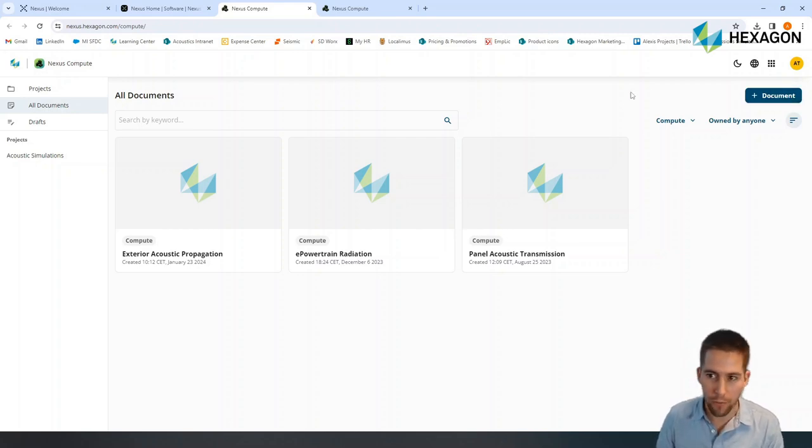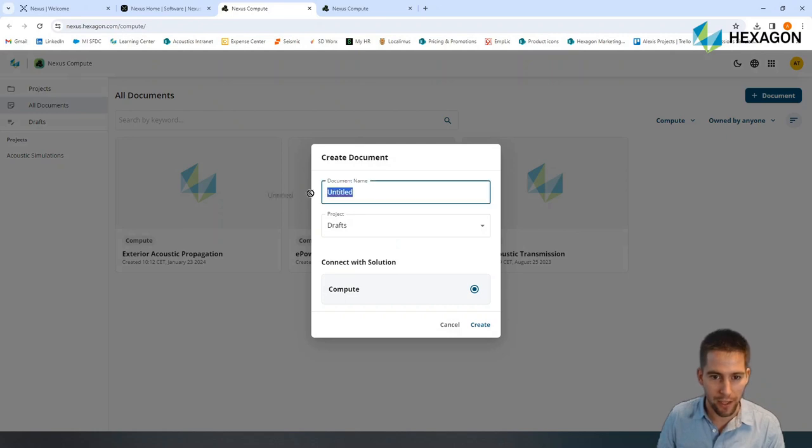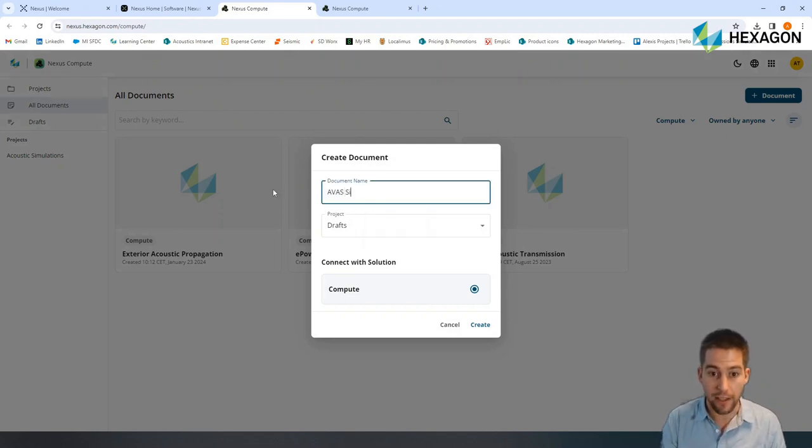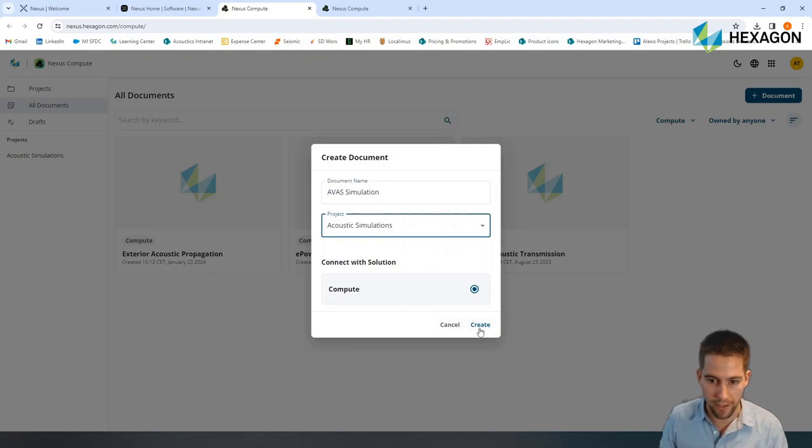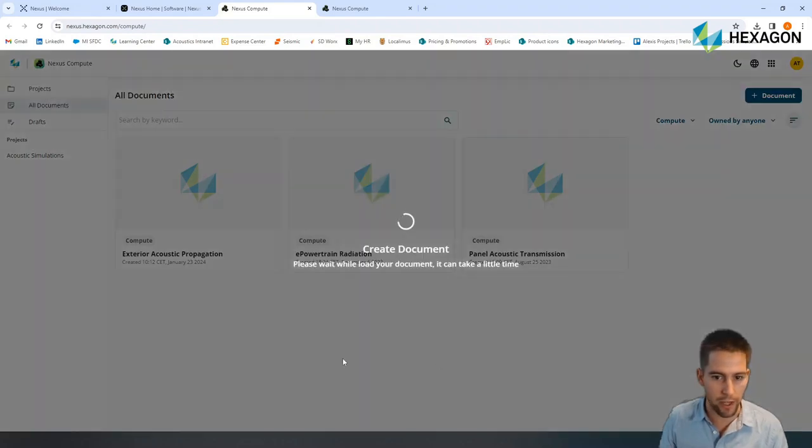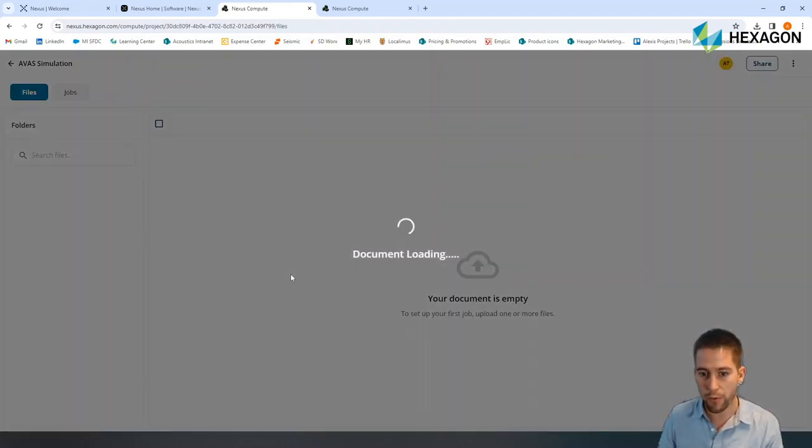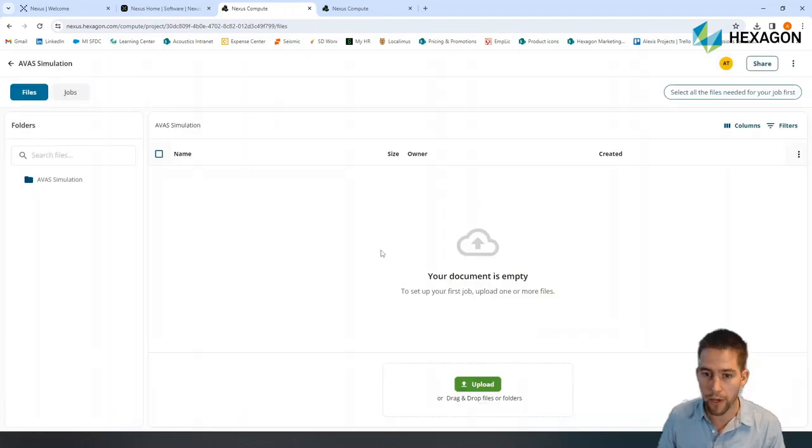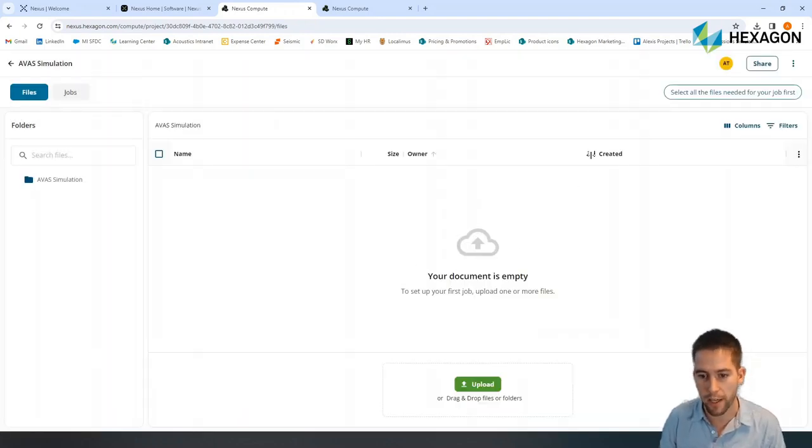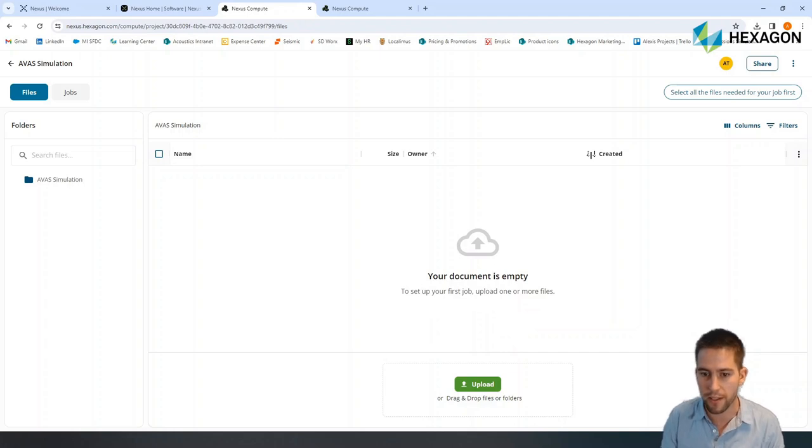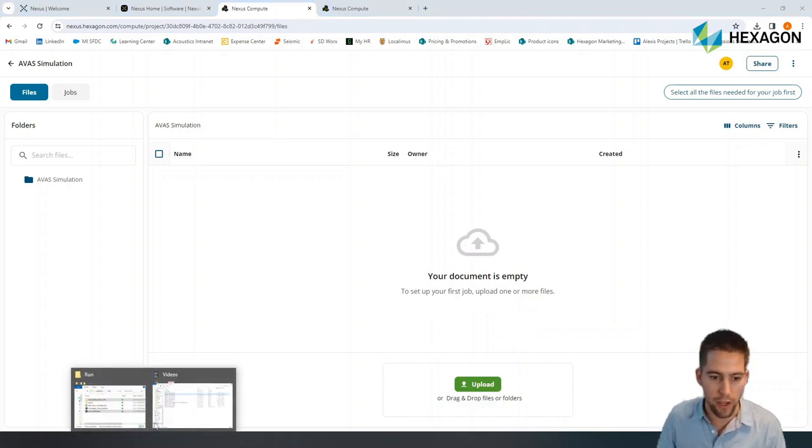So what I'm going to do here is create a document. I'm going to name it AVAS simulation, put it in my acoustic simulation projects, and create this document. This document is a place where I can collaborate with colleagues. We can share documents there, iterate over documents in this cloud environment, and obviously run some simulations.